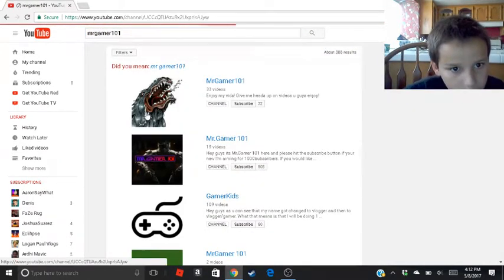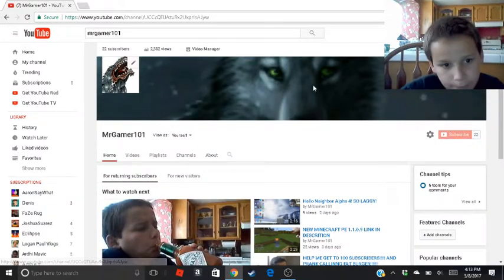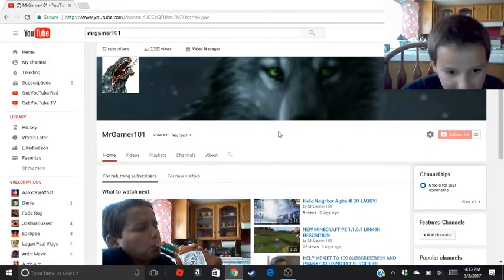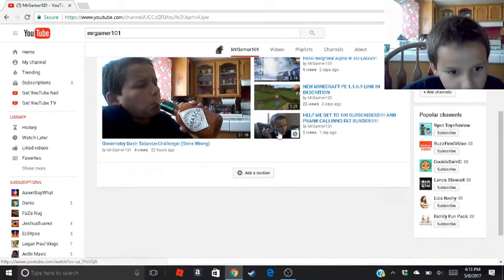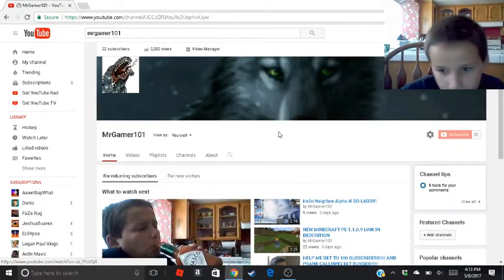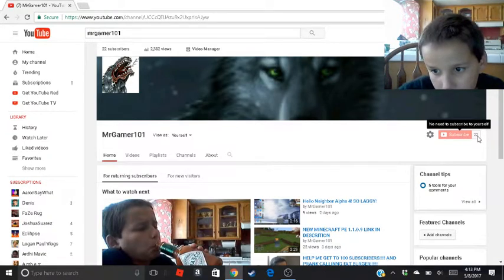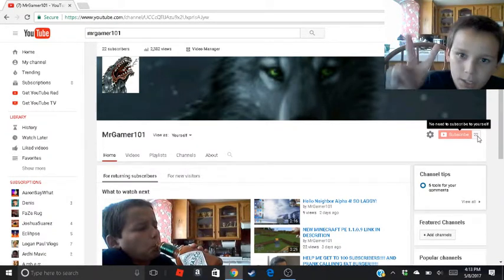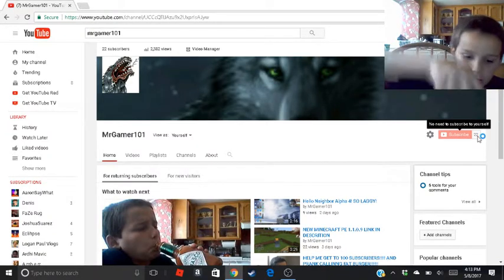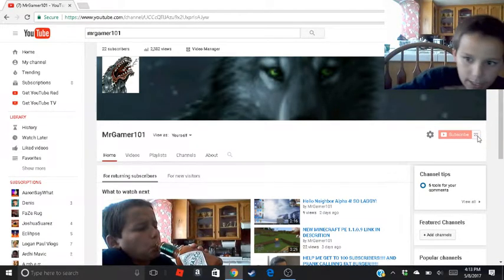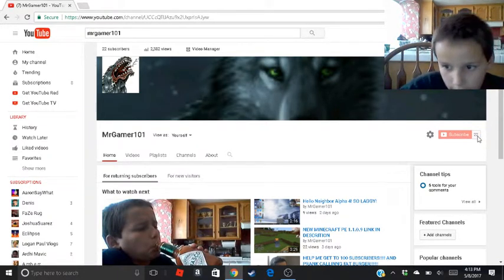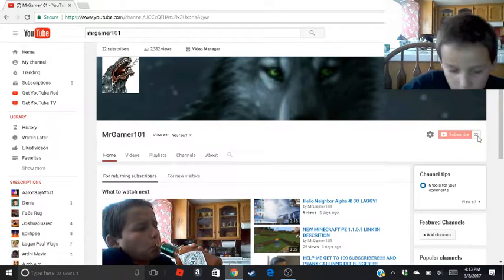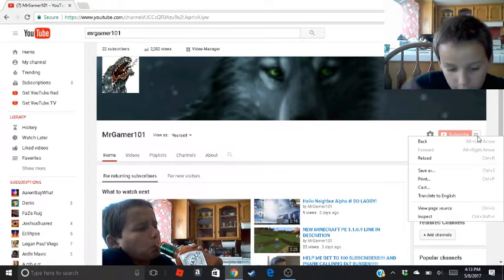Once you go here, click on your channel — your own channel — and you can see all your stuff. Now go to the sub count, use two fingers and click on the sub count.